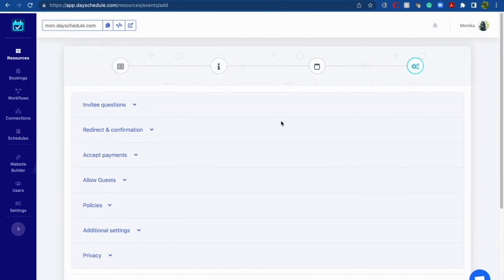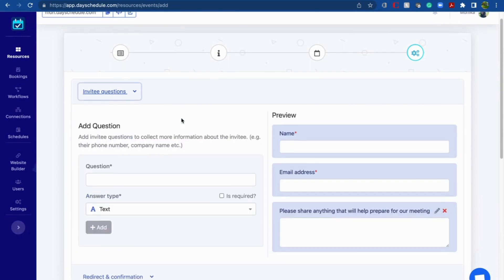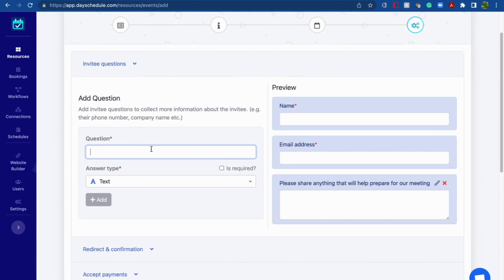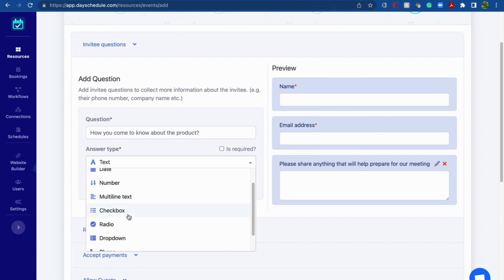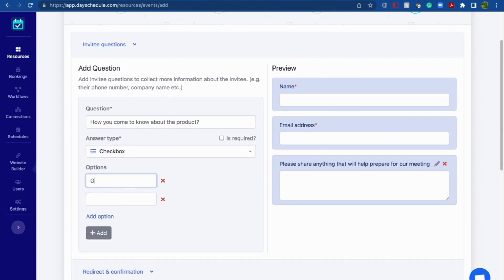Now click Next. Here you can use invitee questions to know more about your client. For example, if you want to know how they came to know about the product, add that question — it will appear on your main scheduling page and customers must fill it in before booking a sales meeting. Write the question, choose the answer type — options are text, date, number, checkbox, radio, etc. I'm using checkbox here, then give the options. You can also choose whether the question is mandatory using the checkbox, then click Add.